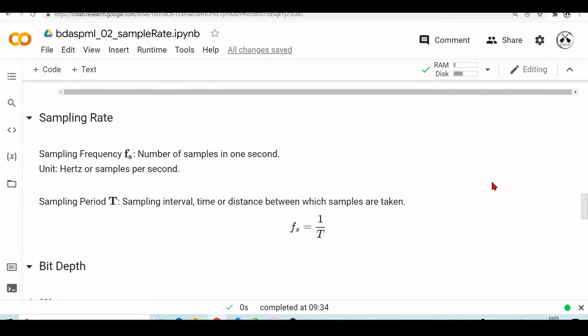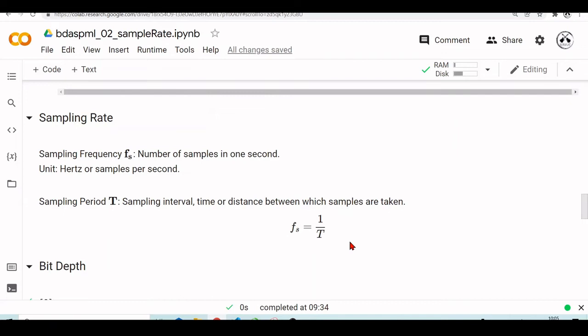And we also have the sampling period. So this is the sampling interval, the time or distance between which samples are taken, and the formula is given by: one divided by the sampling period is the sampling rate. So if we have the sampling period, we take the inverse of the sampling rate, and then we will have the sampling period.